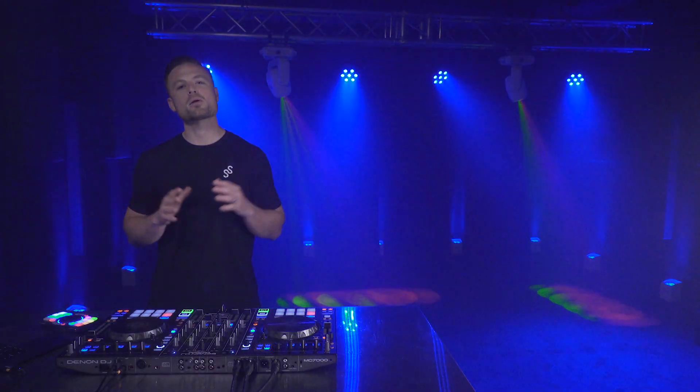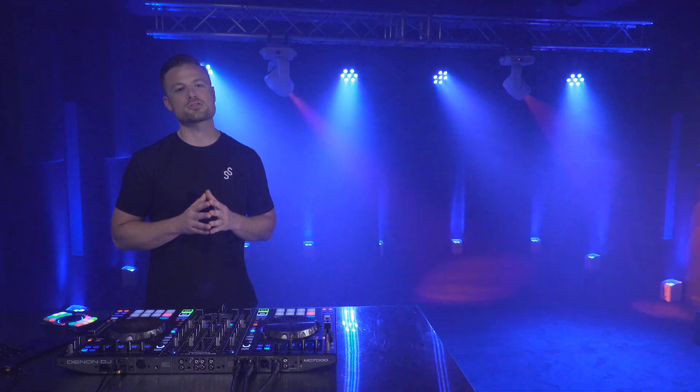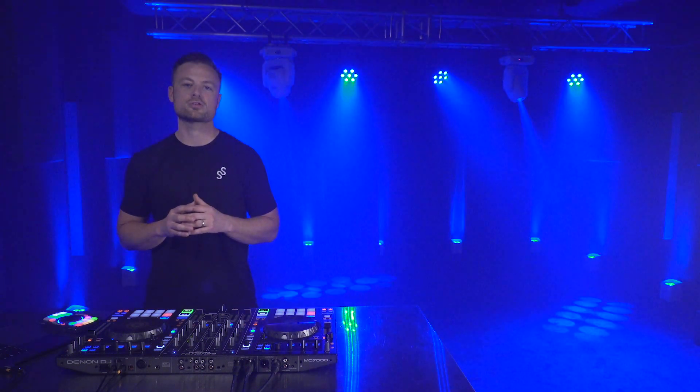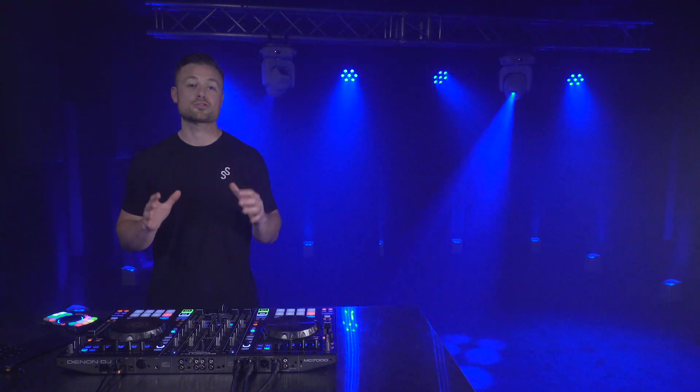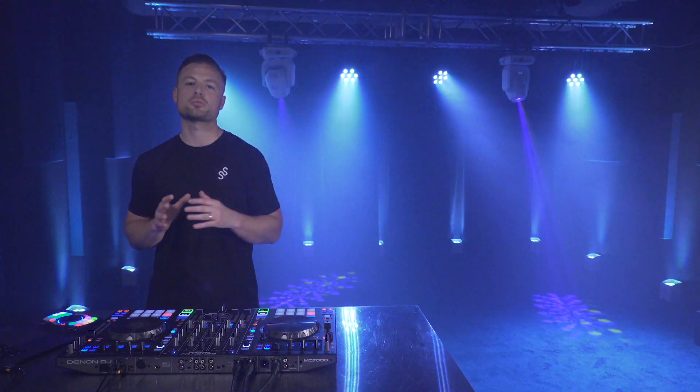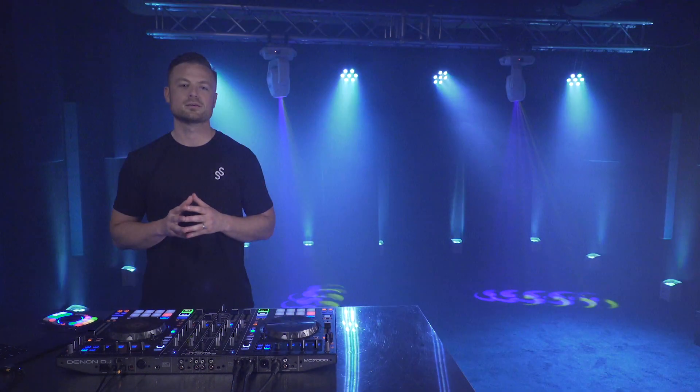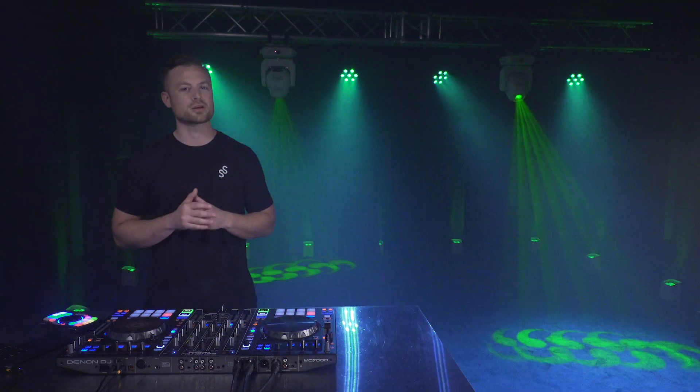All right, well that concludes this instructional video, how to set up SoundSwitch with Denon DJ's MC Series controllers in Serato DJ. Be sure to subscribe to both Denon DJ and SoundSwitch YouTube channels for more exciting and informative content. Thanks for watching.